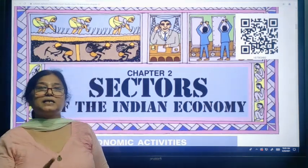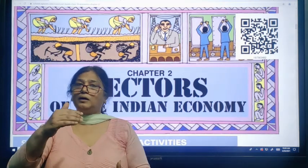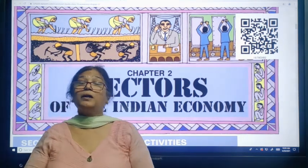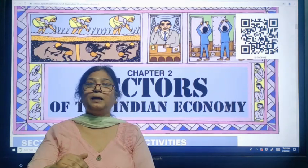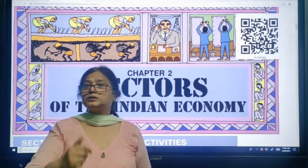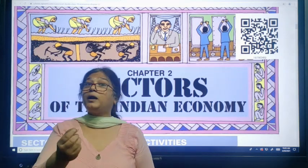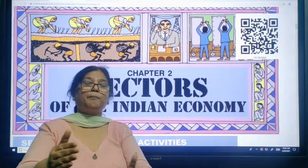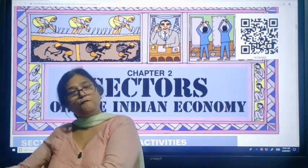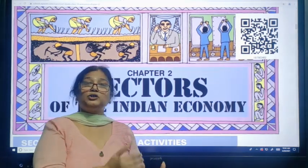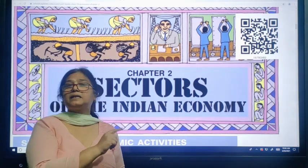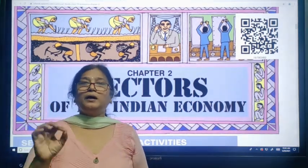What is underemployment? Both disguised unemployment and seasonal unemployment are included in underemployment. When a person works below his capability, or when more than the required number of people are doing work and if some are removed the production remains unaffected — this is disguised unemployment, also called hidden unemployment. Similarly, seasonal unemployment is where a person is employed for a few months and unable to get any job for another few months — this is also a part of underemployment.